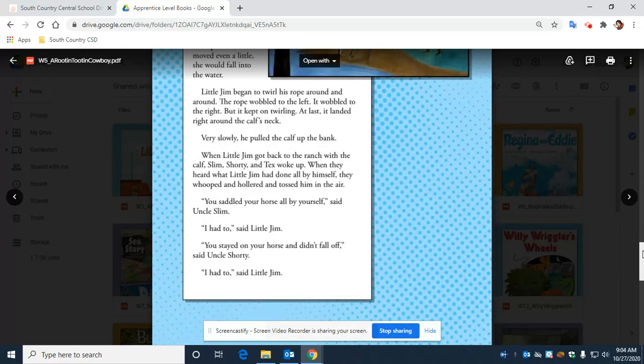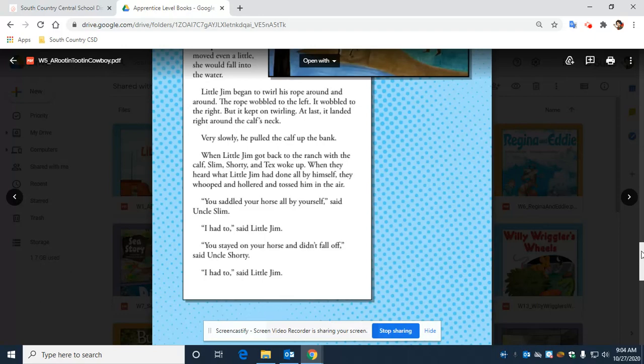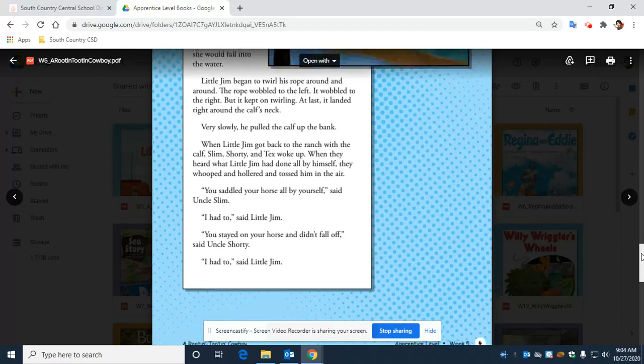'You saddled your horse all by yourself,' said Uncle Slim. 'I had to,' said Little Jim. 'You stayed on your horse and you didn't fall off,' said Uncle Shorty. 'I had to,' said Little Jim.